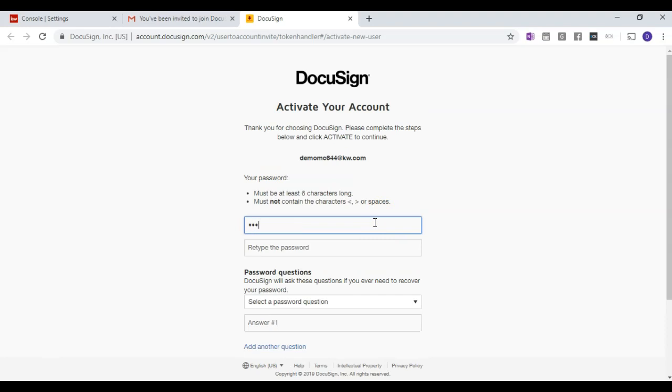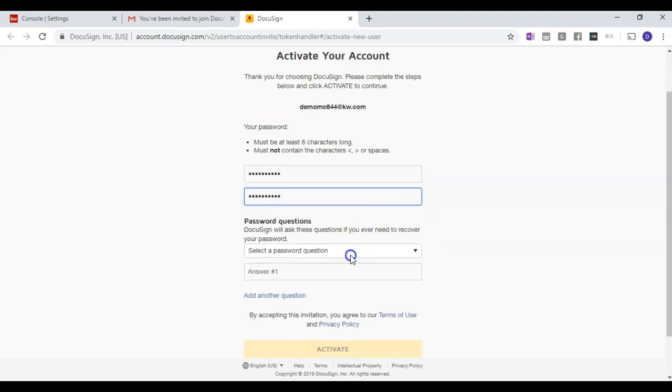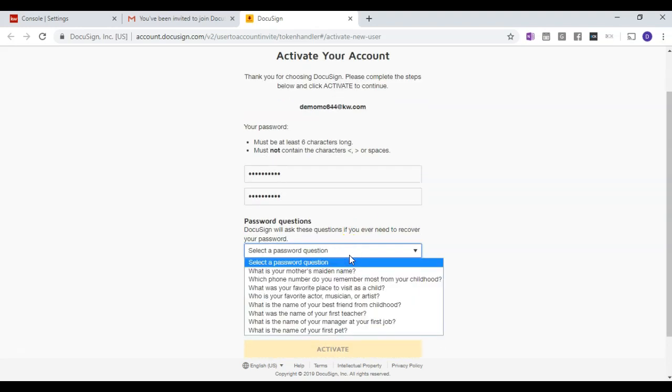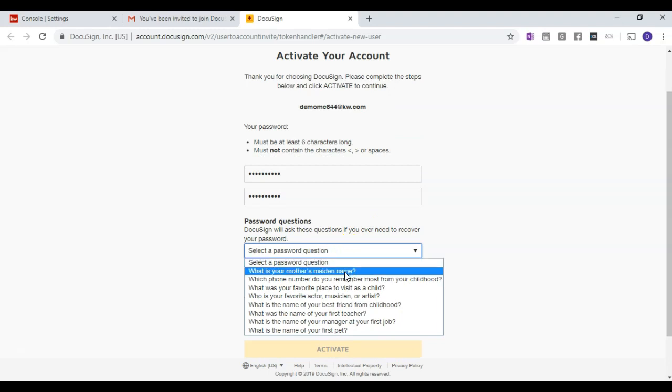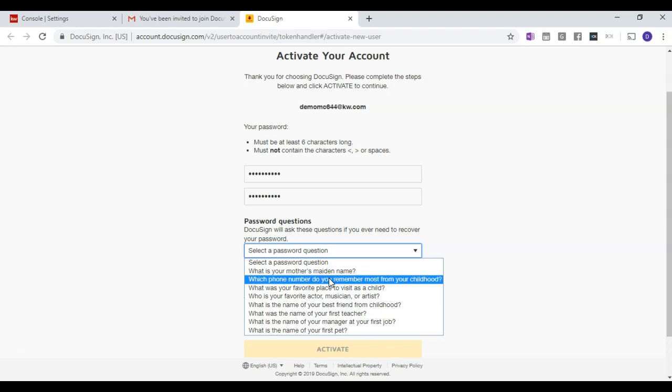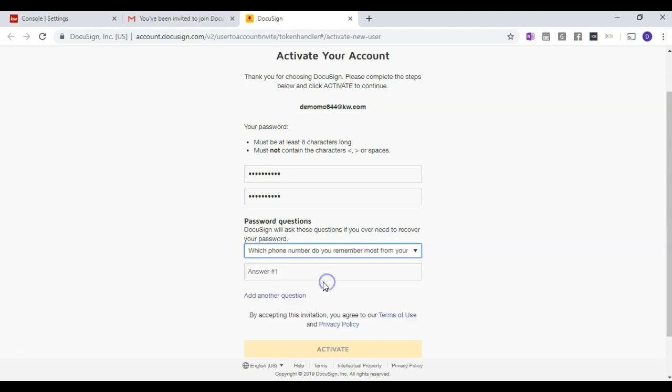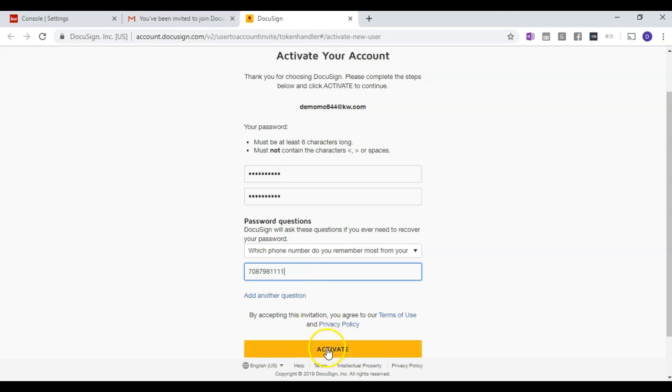We will then choose a password and answer a security question. And then click Activate.